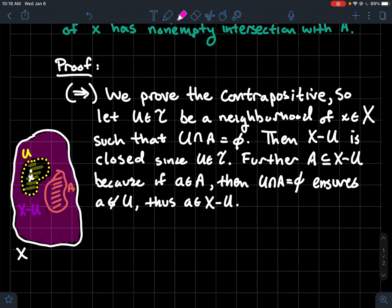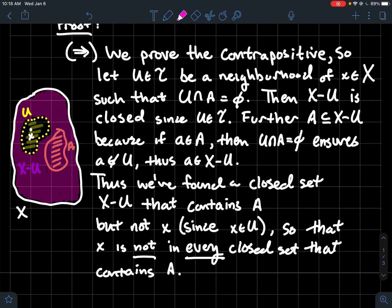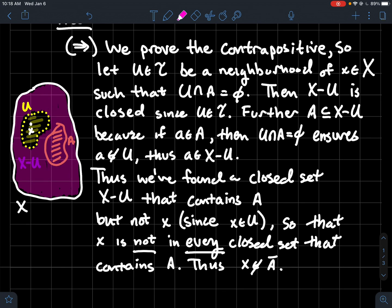There's a picture illustrating this: the neighborhood U of x is disjoint from A, so A lives in the complement of U, shown in pink. The complement of U — that pink set, X minus U — is a closed set that contains A but does not contain x. Therefore we have found a closed set containing A that misses x, which means x cannot be in the closure of A.